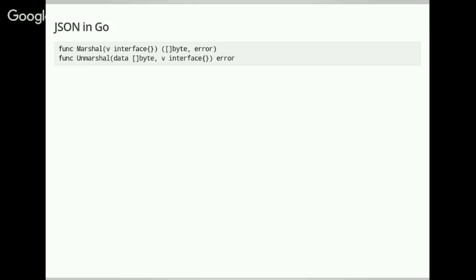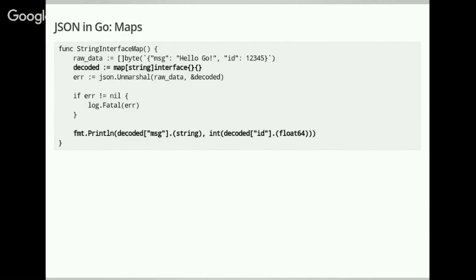If you're coming from Python or Ruby, you might try to use a map, because in Python you just do json.dumps and you've got your map. But you quickly realize that maps are typed in Go. In only very rare cases do you have JSON where all your keys are only strings — you might have integers, strings, Booleans, and all that. So you need to use interfaces, specifically the empty interface, as shown here. We're using the empty interface because all types implement it, so we can decode all types into it.